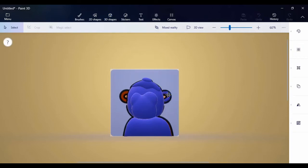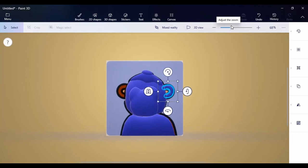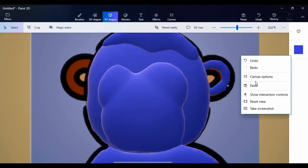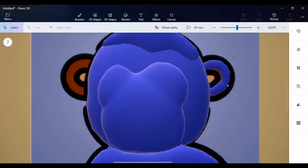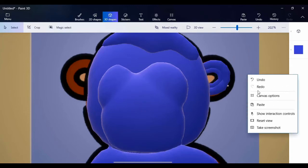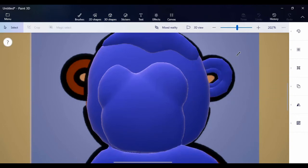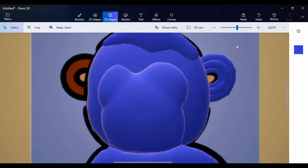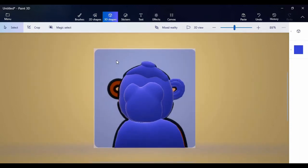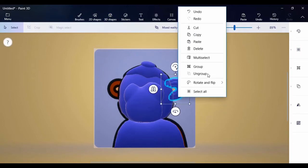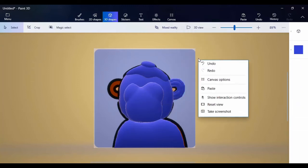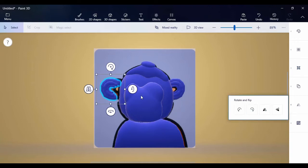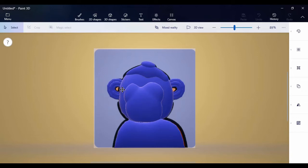Zoom in a little so you can see what we're working with properly. Click on copy and paste, then resize it a little. Increase the size, then send the original one back. Now we've gotten the ear. Select everything, then copy and paste, move it to the other side, and flip it over — and boom, you have the second ear.